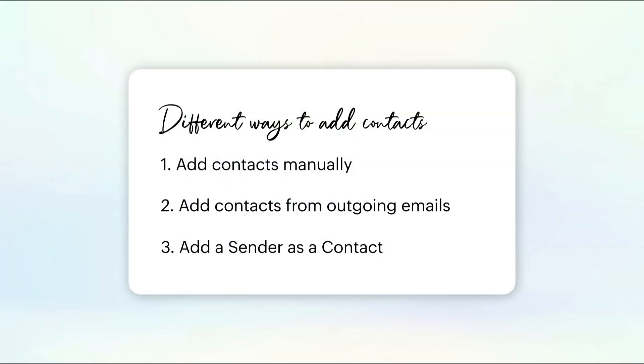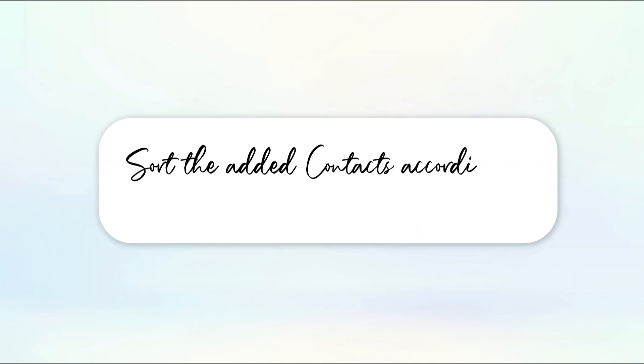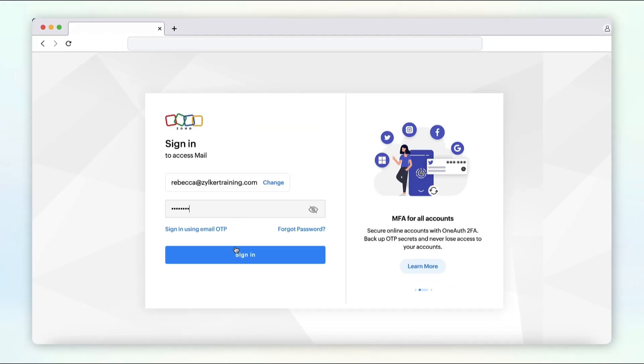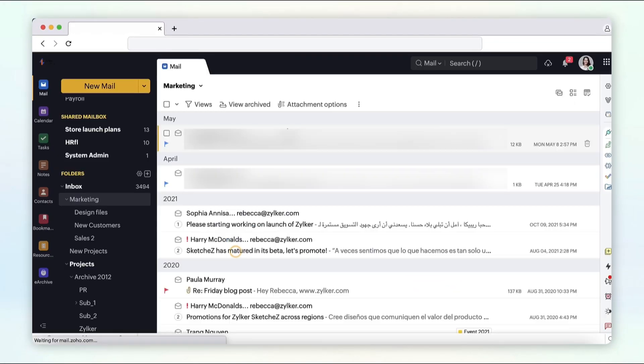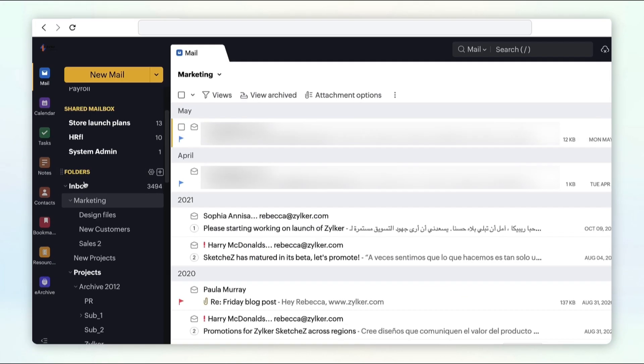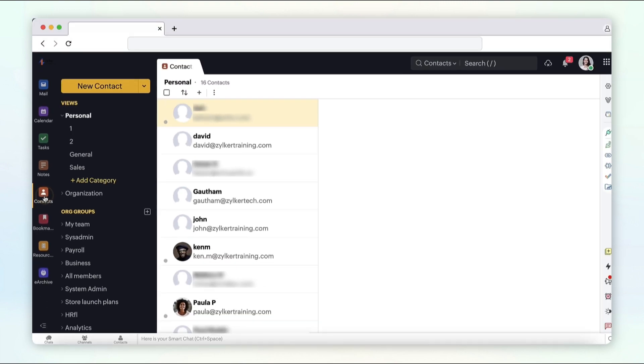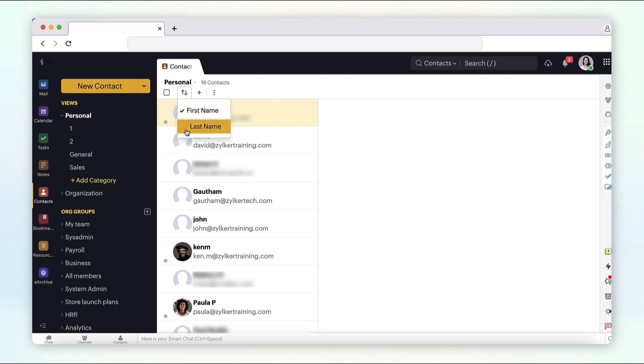Now that you know how to add contacts through the various methods, you can also sort the added contacts according to your preferences. Log in to your Zoho Mail account. Select contacts from the application pane on the left side. Select sort by from the top and choose first name or last name according to your preference.